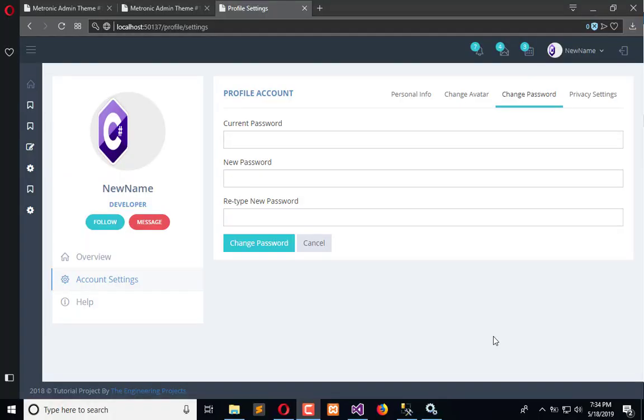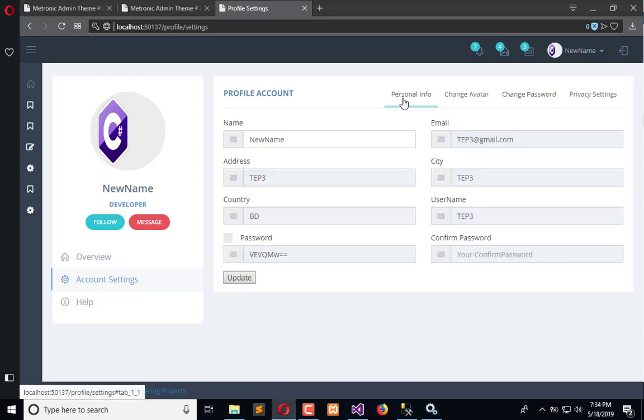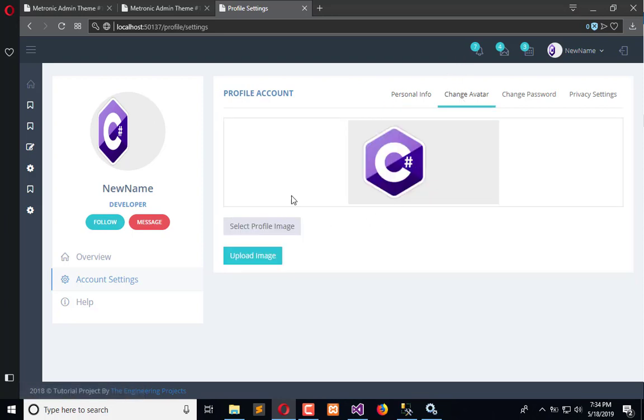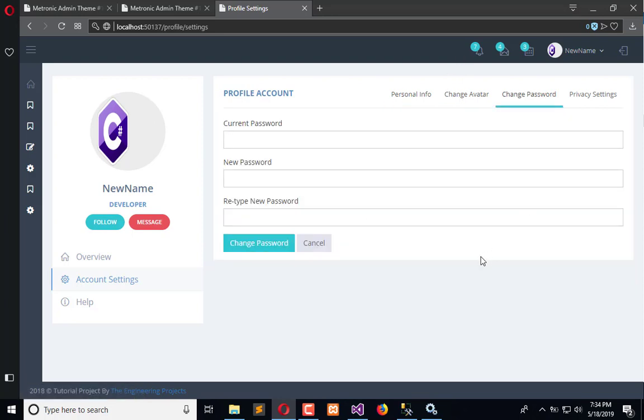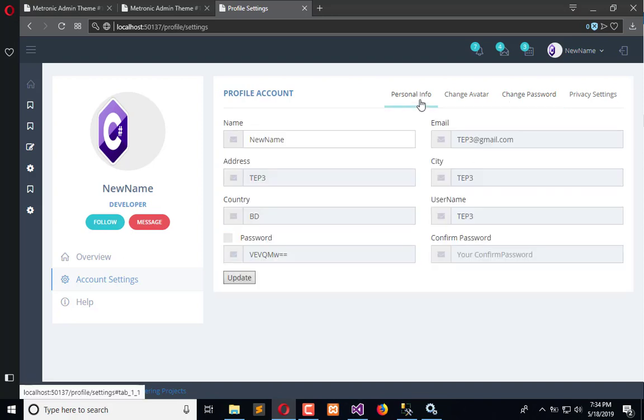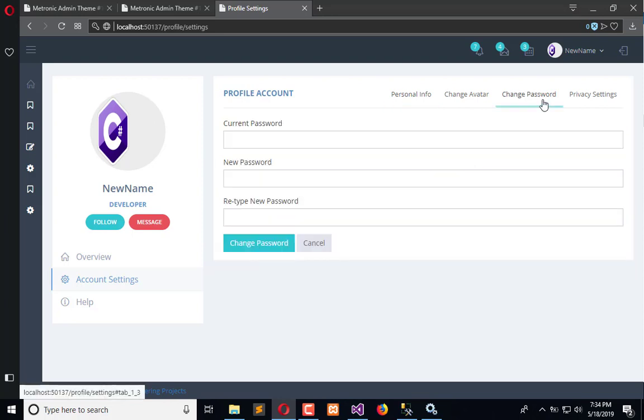Hello everyone, welcome to the Engineering Projects Europe channel. In the previous video we changed the profile setting UI and in this video, as you can see in the personal information and change avatar, now we are going to isolate change password which is available here.